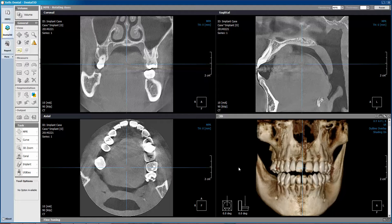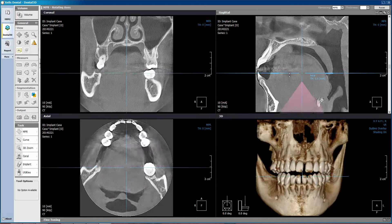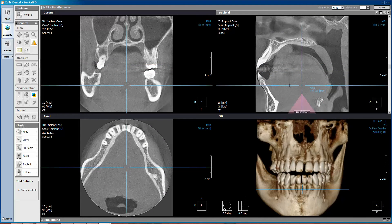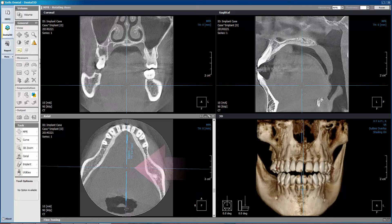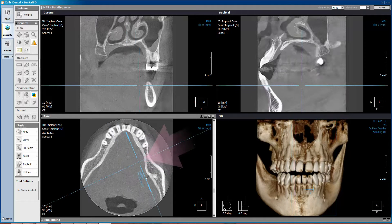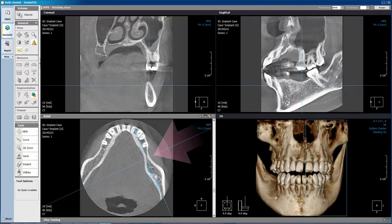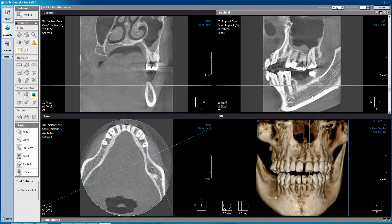How to trace the mandibular nerve canal in Zealous 3D software. We will begin by moving the axial view inferior so that we get a clear view of the patient's mandible. Then move the vertical line, which shows the location of the sagittal view in the top right corner, and slide it over to where we can see the mandibular nerve canal in the sagittal view.